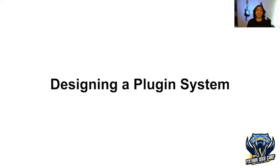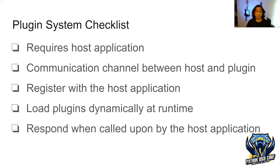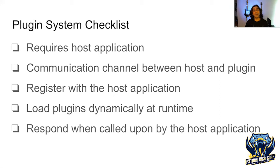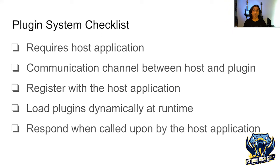Once the program is registered and loaded, it needs to be able to respond to the host application when it's called. If the plugin is registered with actions it cares about, the host application will only call that plugin when those actions get triggered. Now that we know what goes into a plugin system, let's make one of our own. This is a plugin checklist we just talked about. We'll come back to this at the end, but keep it in the back of your mind.